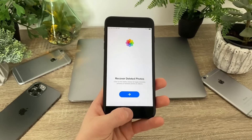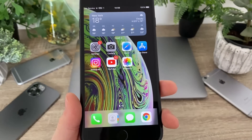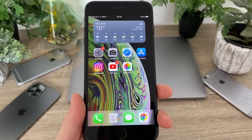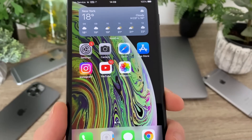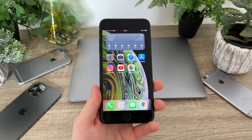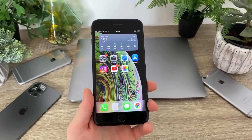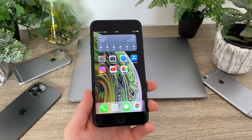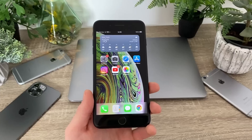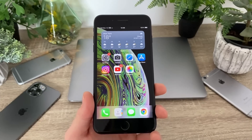So without further ado, let me explain how you can download the Photos++ app. You can find that app in the App Store, but I'm going to show you where you can find it and how to install the Photos++ app.